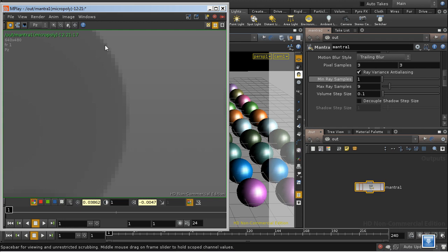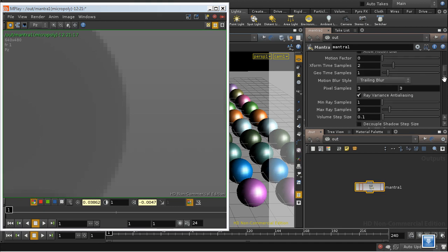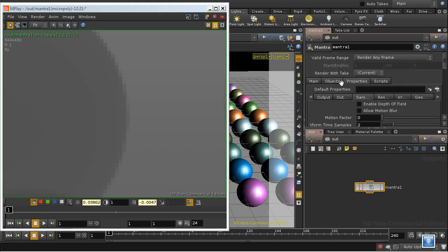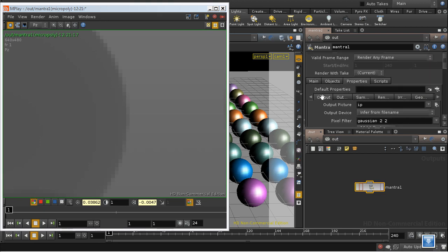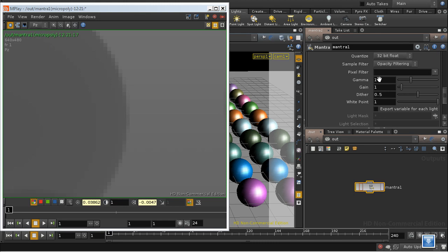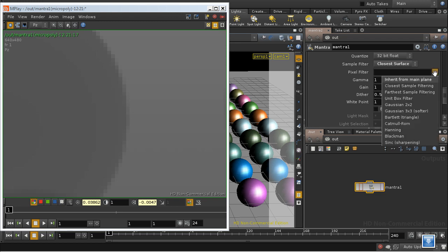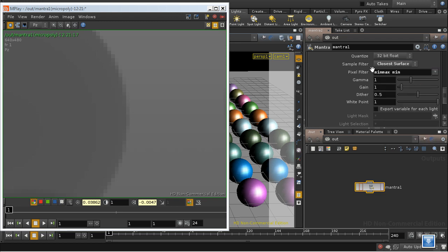So we need to ensure that our Z-depth information is rendered without this blurring. We can do that on the Mantra tab if we go back to the output options by looking at the sample filter and pixel filter options. We need closest surface on the sample filter and we need closest sample filtering here.